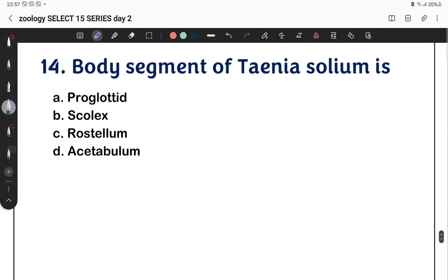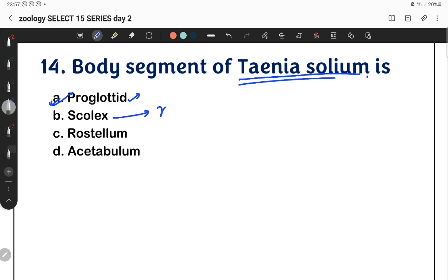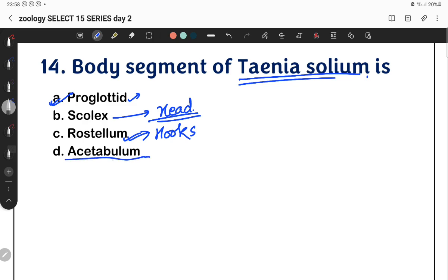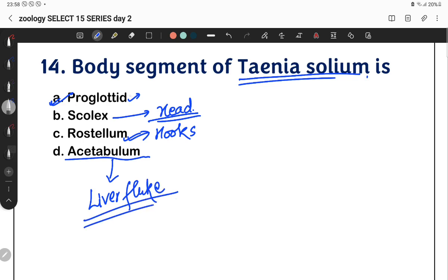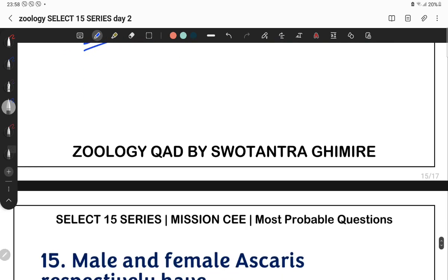Question: body segments of Taenia solium are called proglottids — our answer is proglottids. The head is called the scolex. On the scolex, hook-type structures are present known as the rostellum. The scolex also has suckers called acetabulum. So: proglottids are the body segments, scolex is the head, rostellum are the hooks.